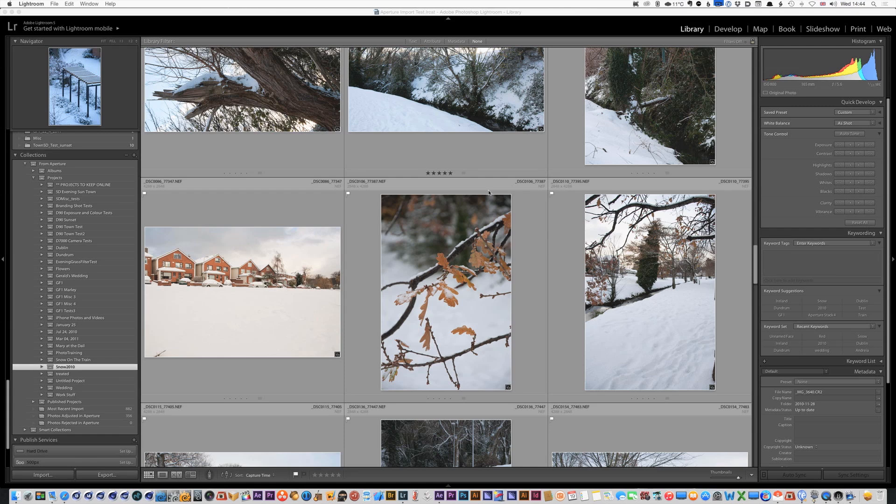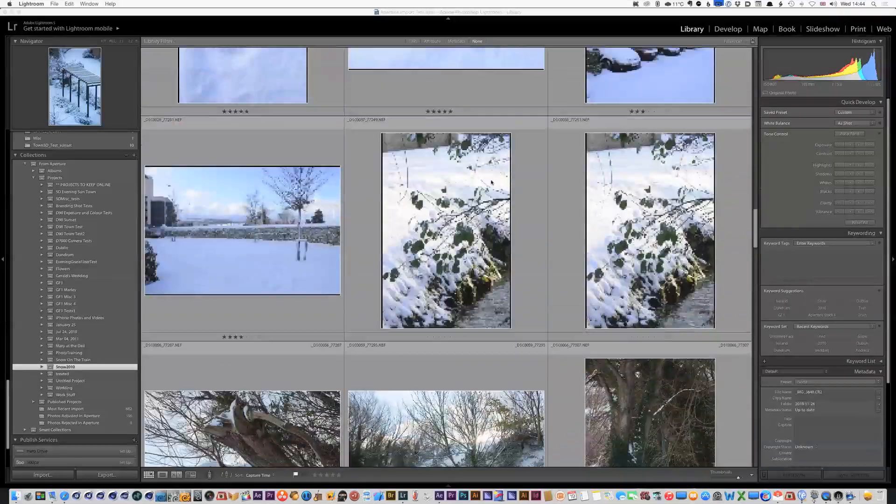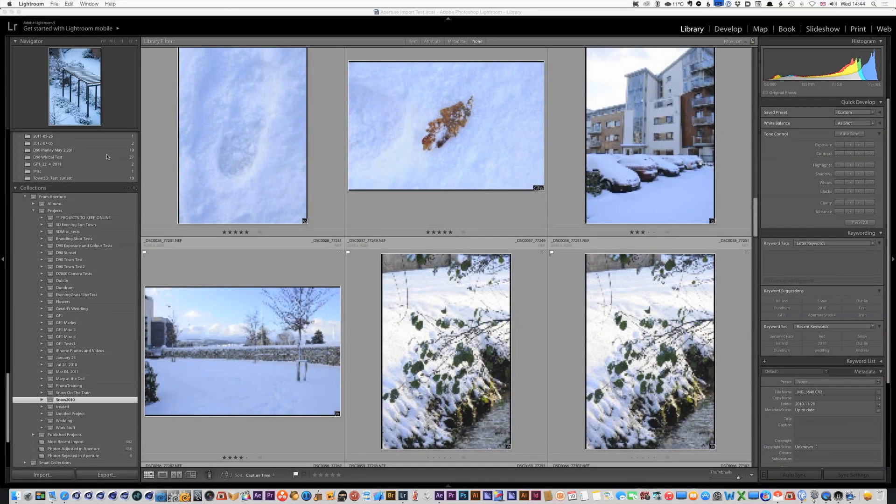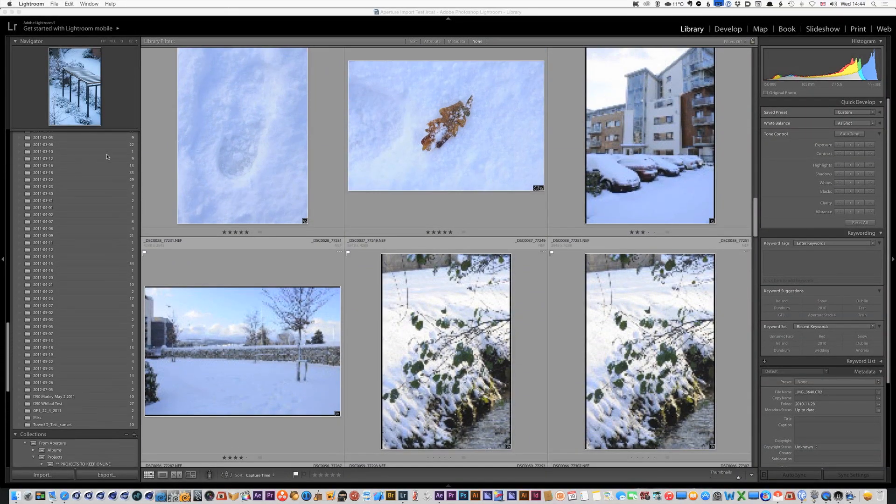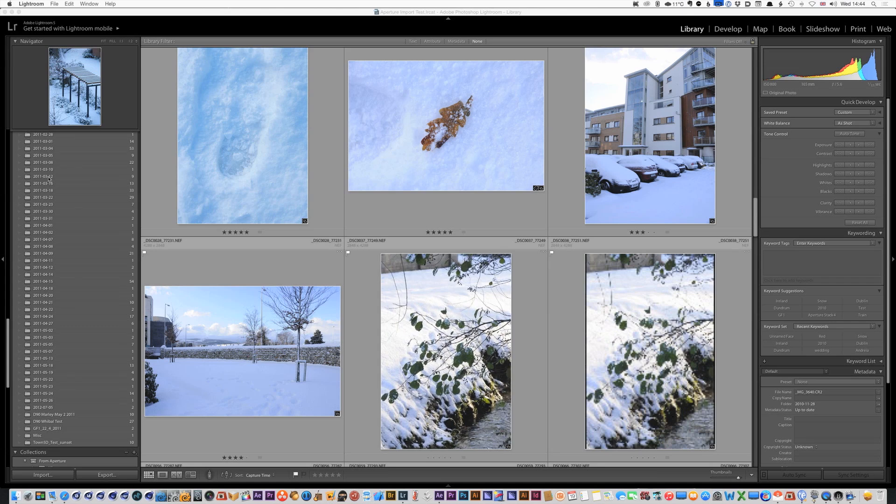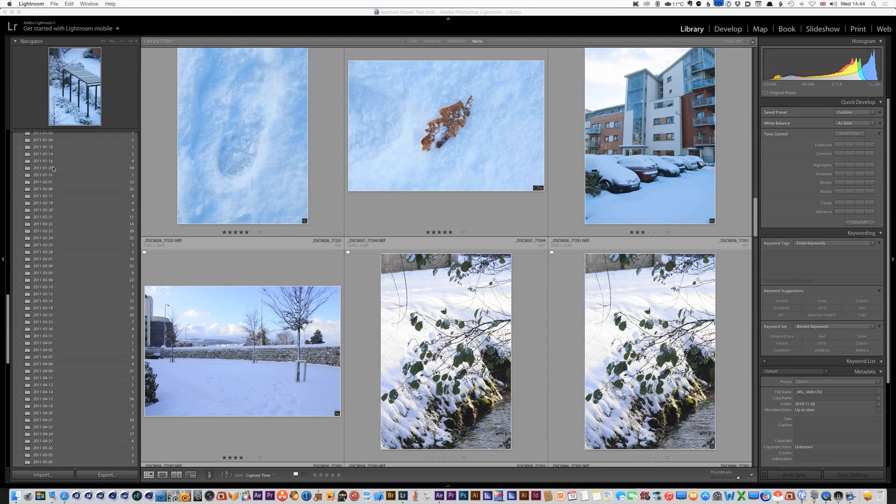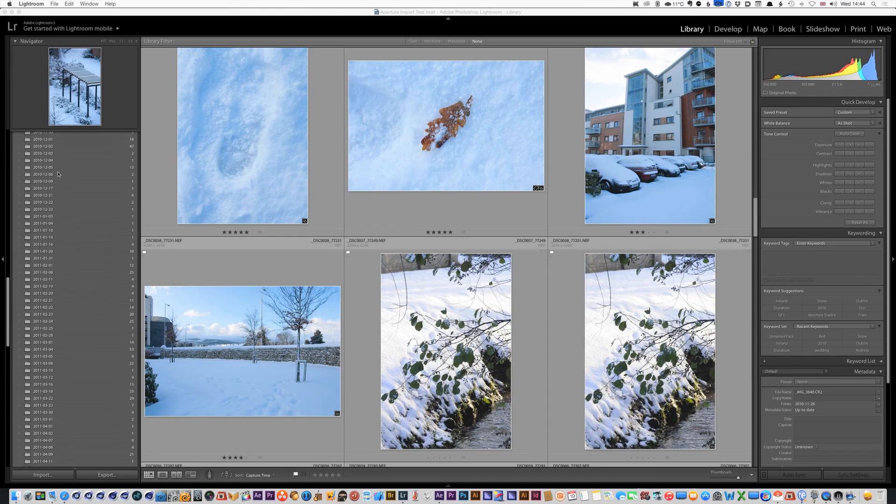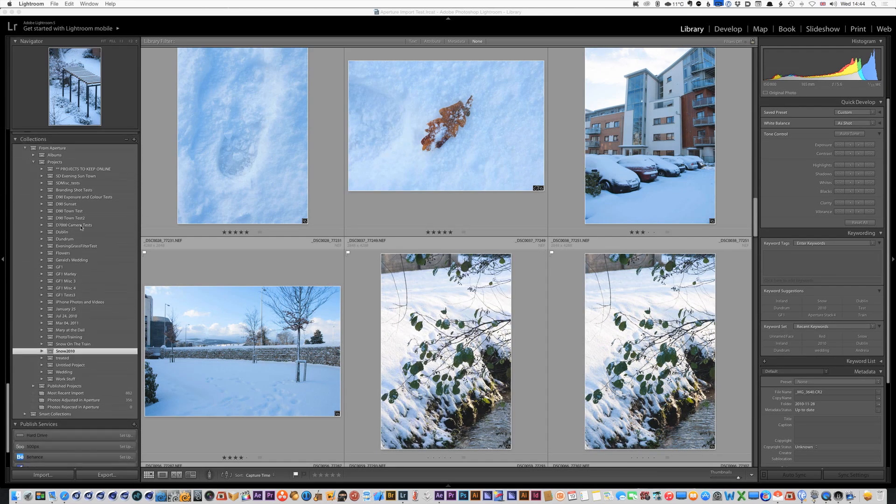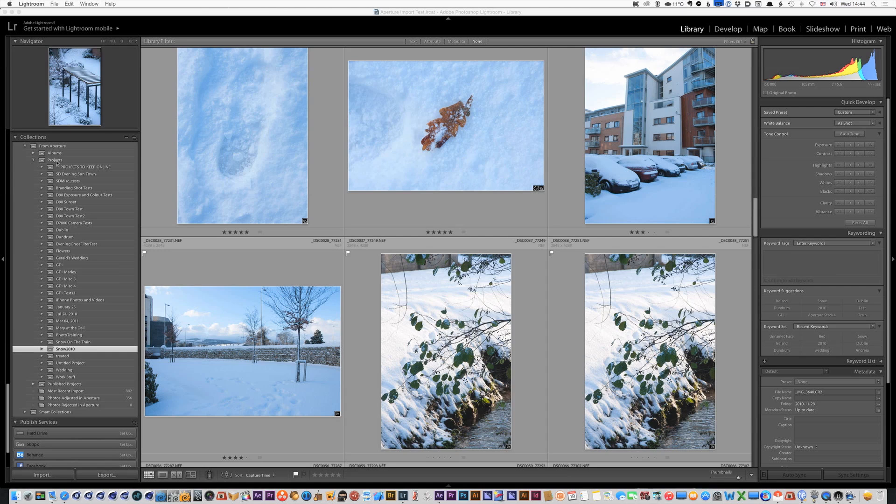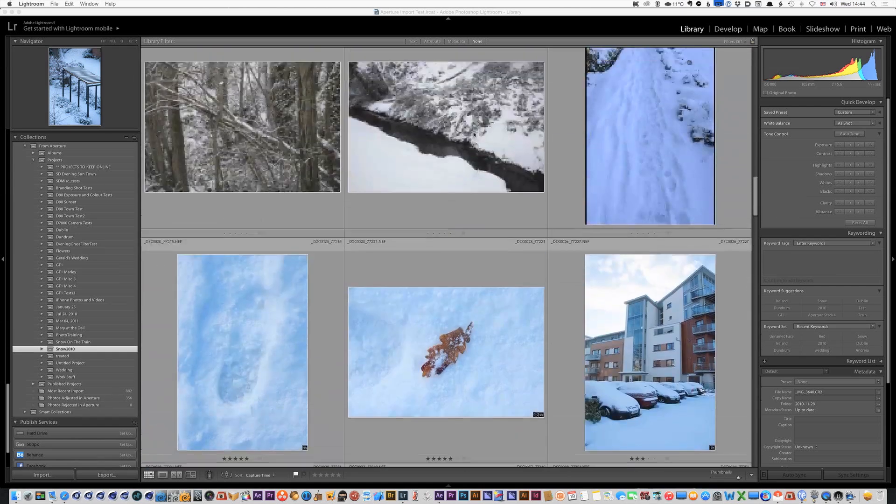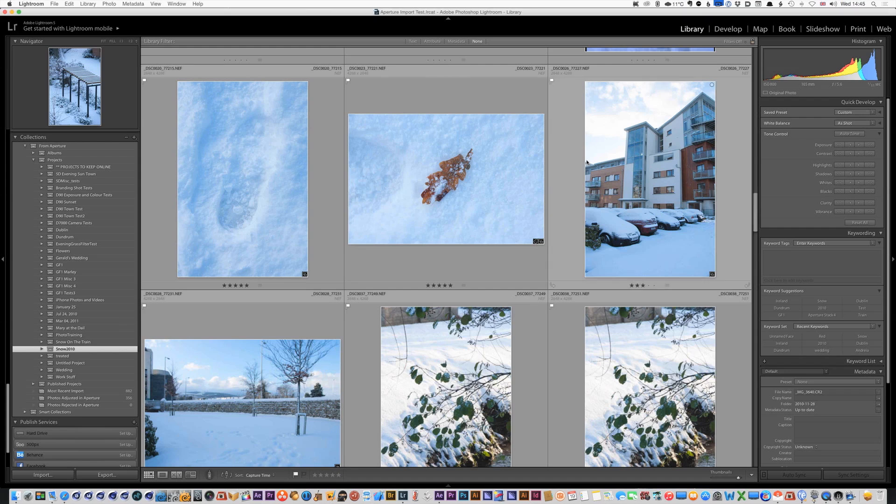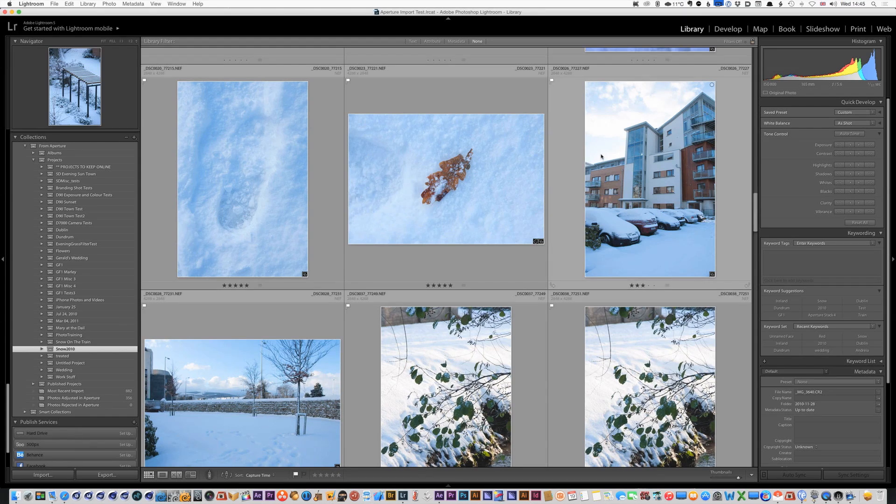But everything seems to have worked okay. What it does is folders are labeled by date so it puts everything into its own date and it creates a collection for all your projects and everything seems to be fine. Yeah, not really much else to say about it, it seems to just work pretty straightforward.